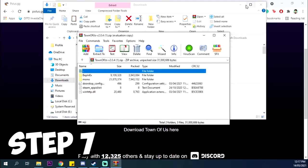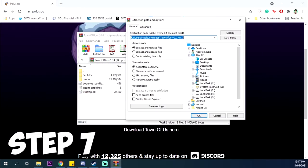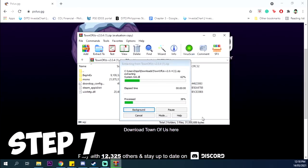Extract Town of Us on the copy-pasted Among Us folder. Wait for it to extract.